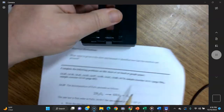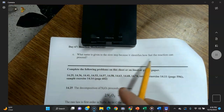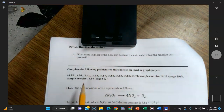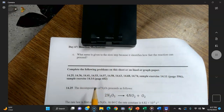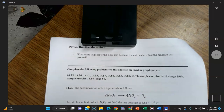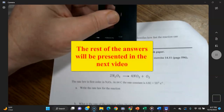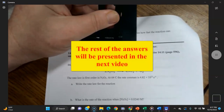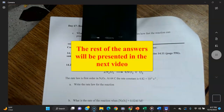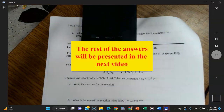Part (c): what name is given to the slow step? Because it identifies how fast the reaction can proceed, it's called the rate-determining step — it determines the rate of the reaction. These problems are from an AP college-level textbook, so not all of them will be easy.